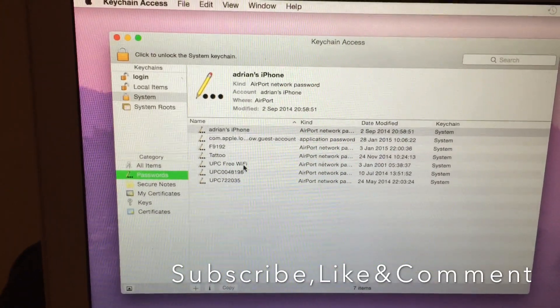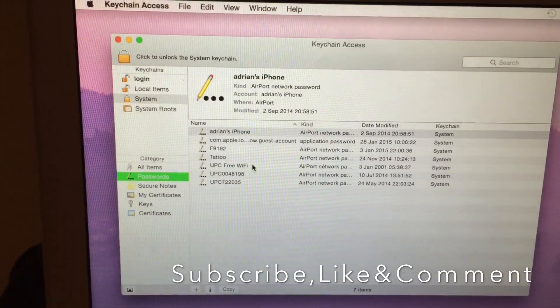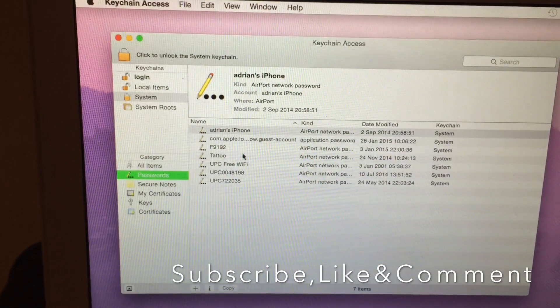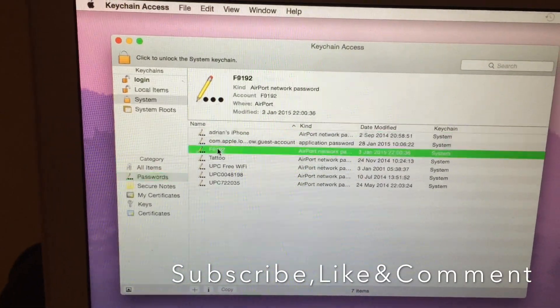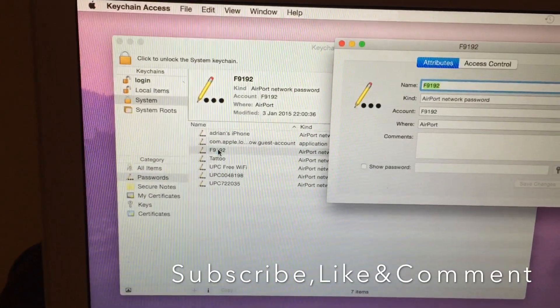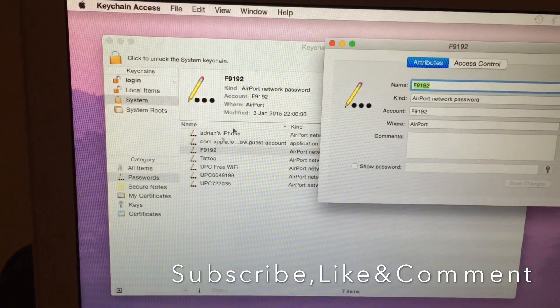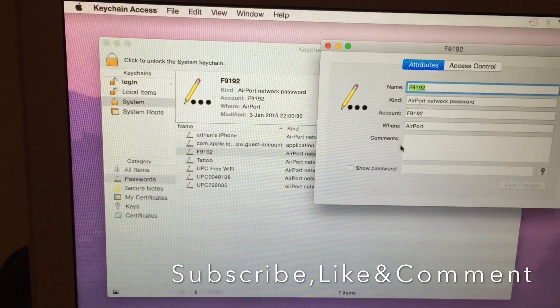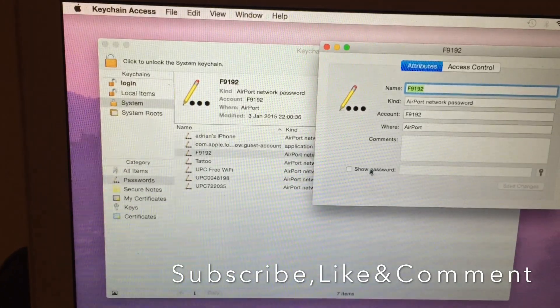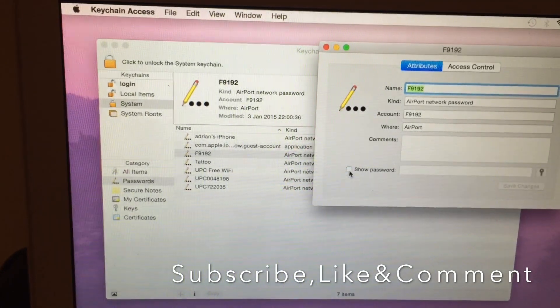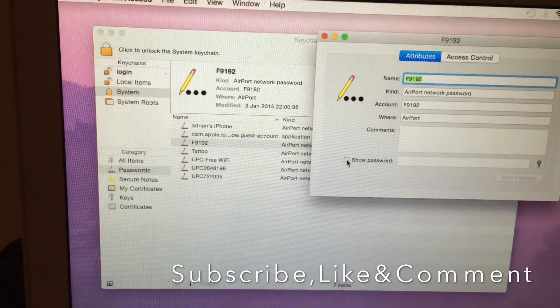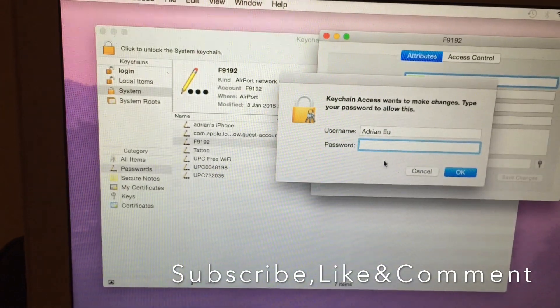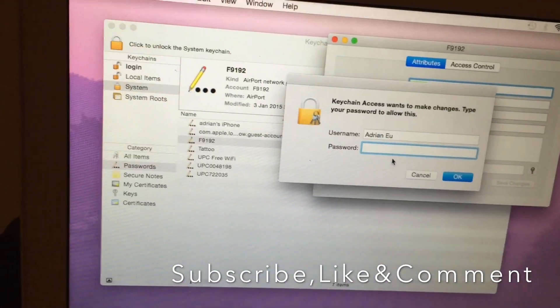For example, I will choose that one. Double click, then show password.